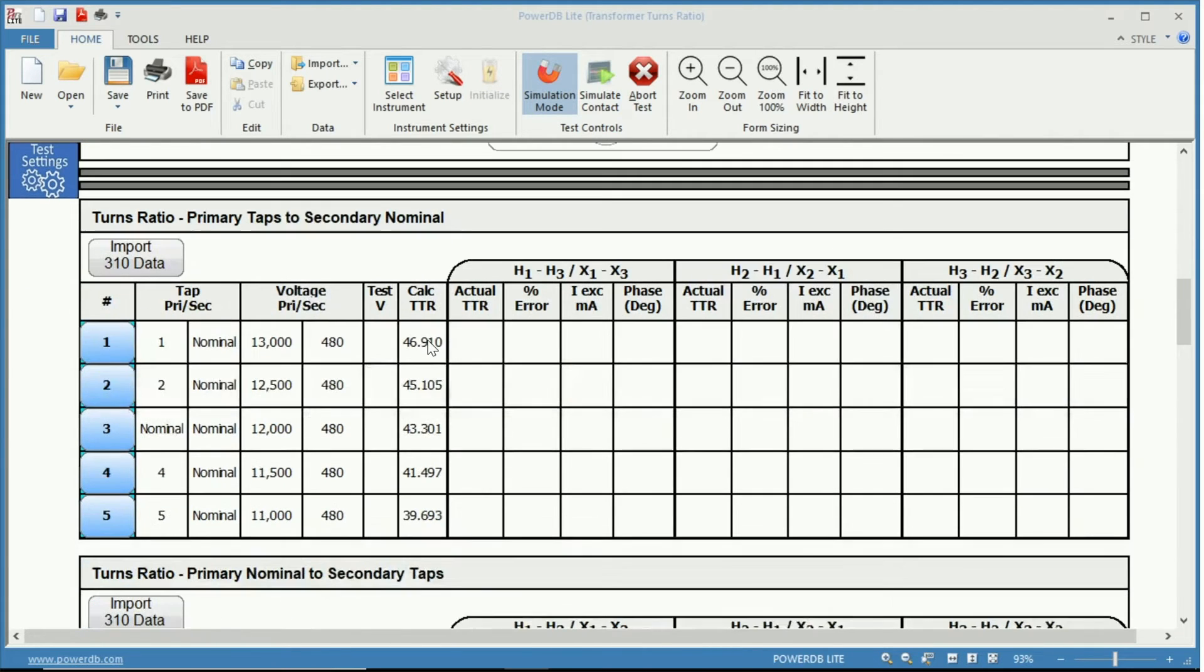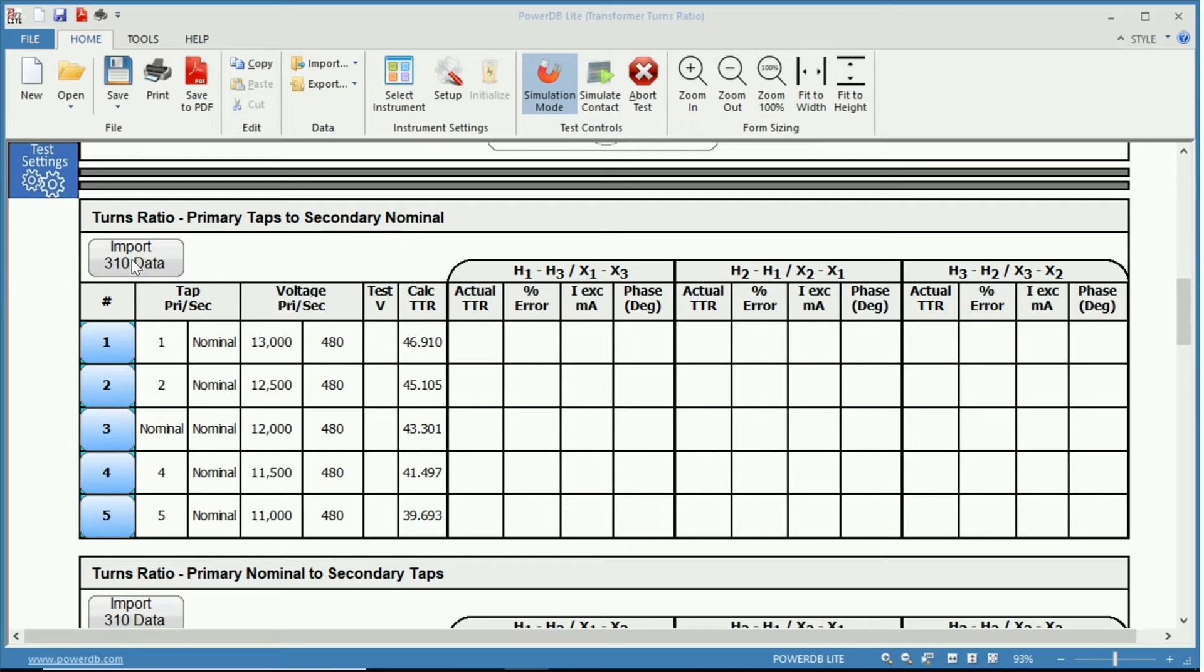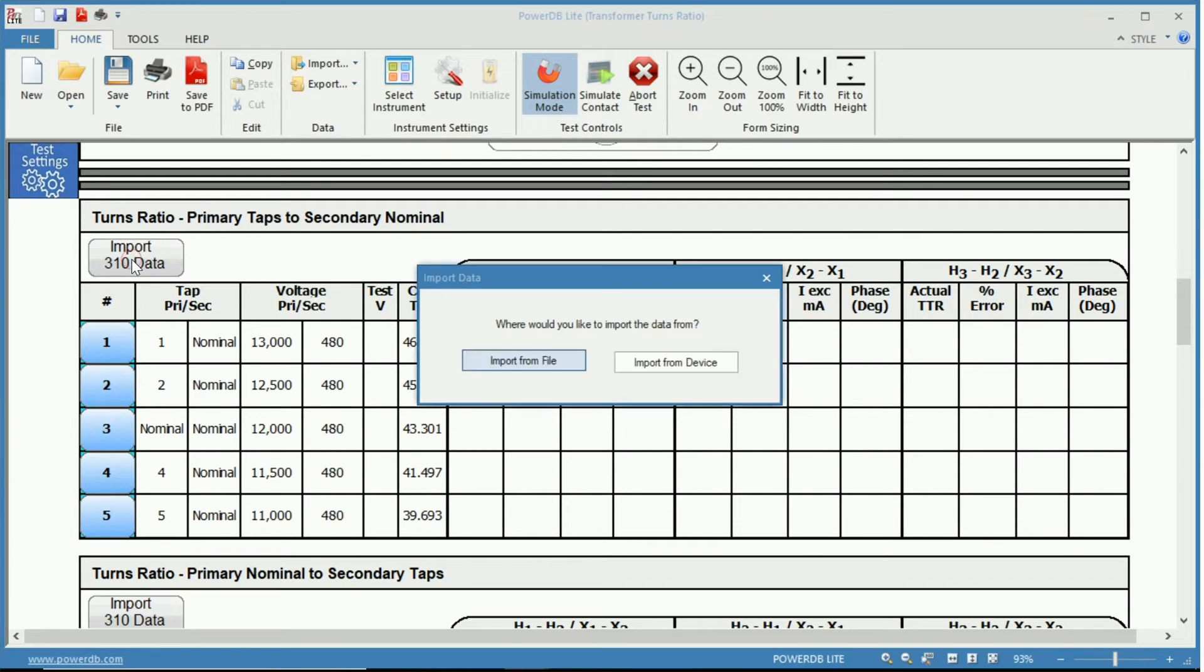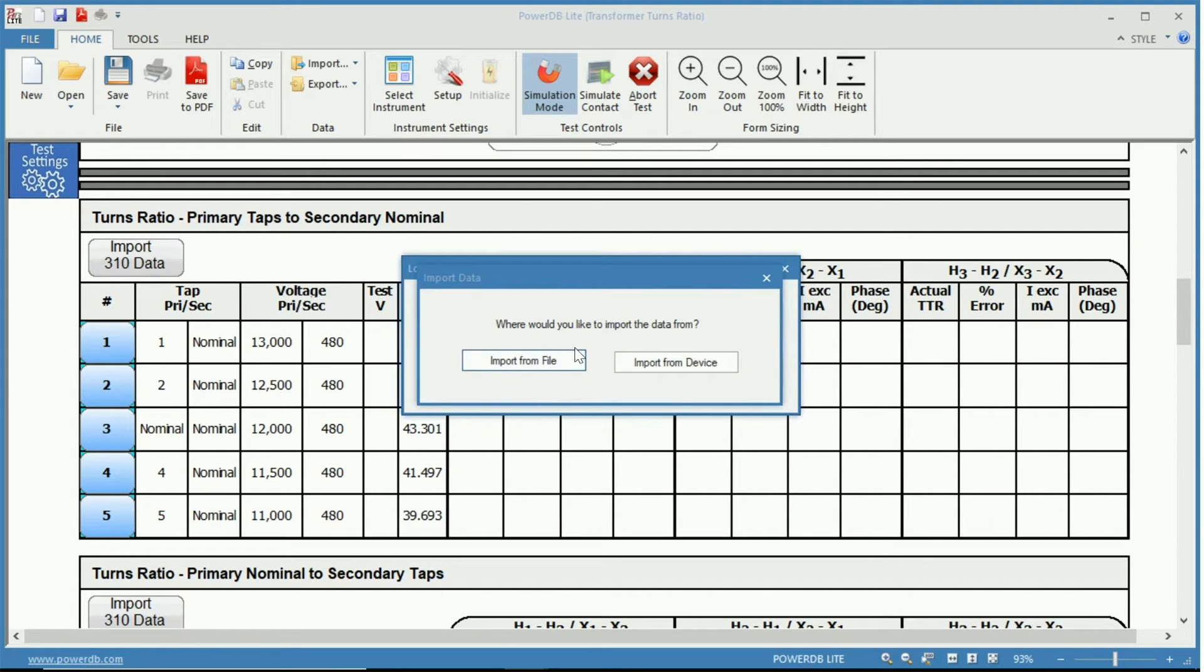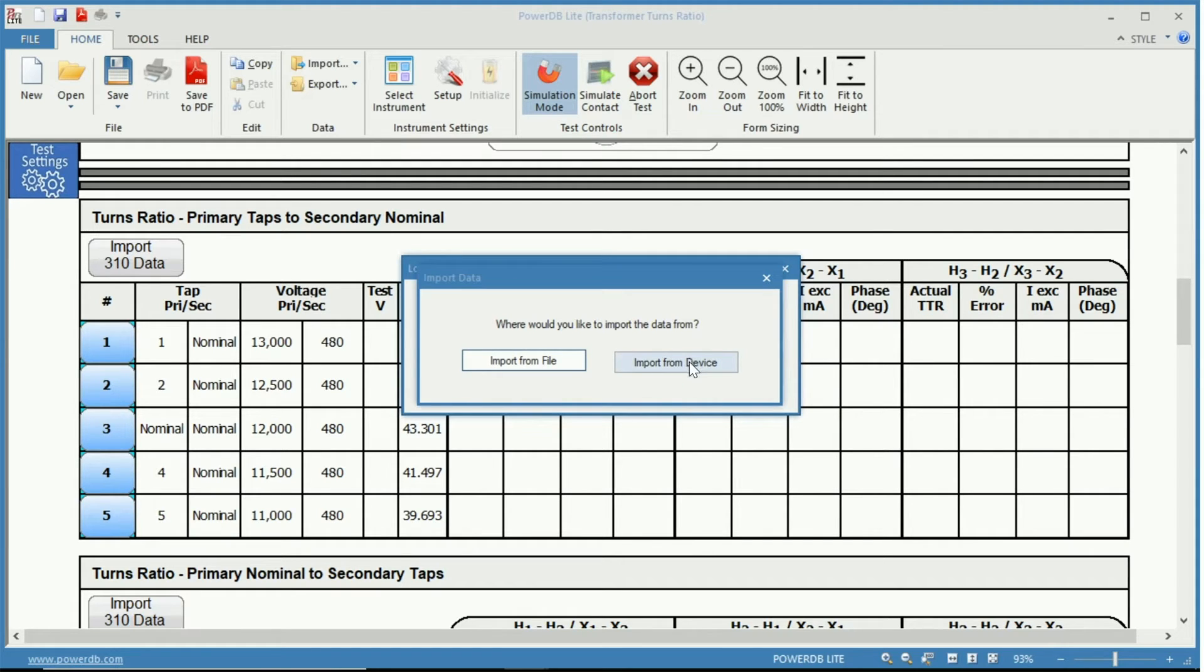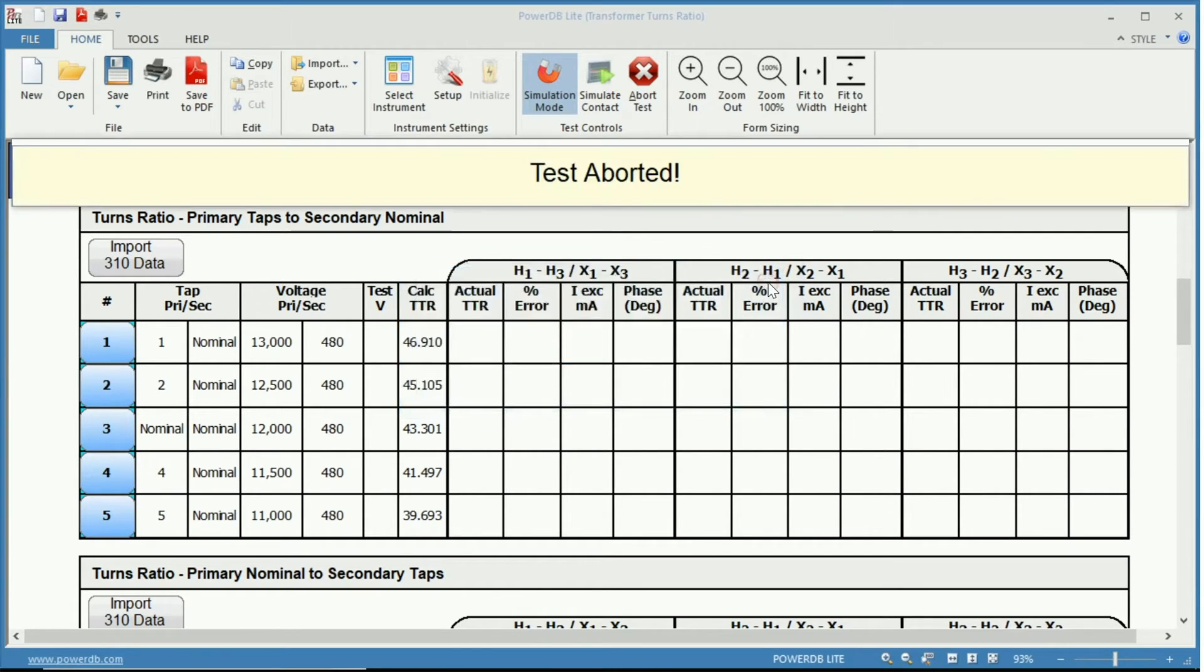Now to perform the test you can either import data which you have previously. If we click that, you can import from a file or from the device. So if you have a file on your computer or if it's from whichever instrument that you're using, you can import that data.